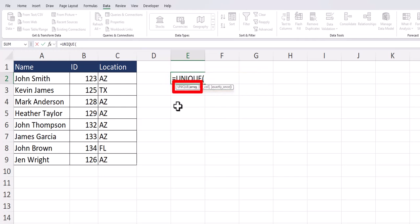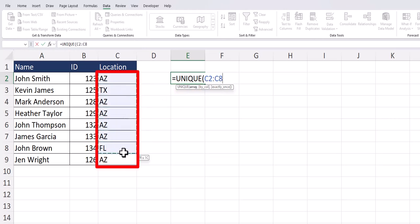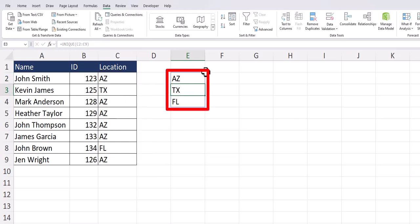The unique function has only one required argument, which is the array of data you want to find unique values for. For this, I can highlight the entire location column and after clicking enter, you'll see Excel gives me my three unique values.